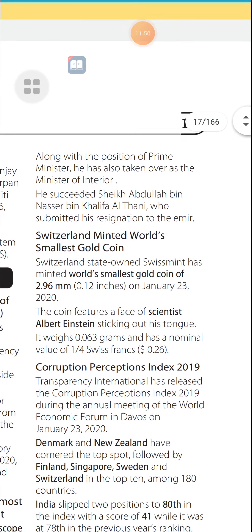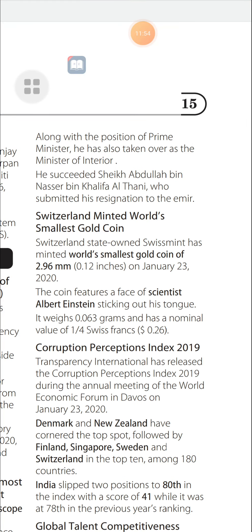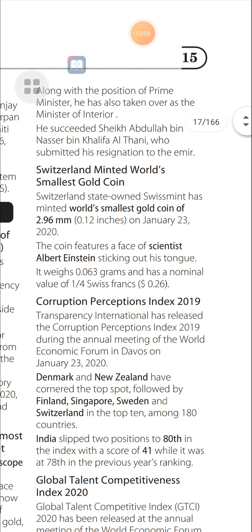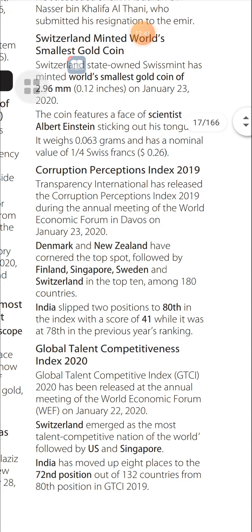Corruption Perceptions Index 2019: Transparency International released the Corruption Perceptions Index during the annual meeting of the World Economic Forum in Davos on January 23, 2020. Denmark and New Zealand topped the index, followed by Finland, Singapore, Sweden, and Switzerland in the top 10 among 180 countries. India slipped two positions to 80th in the index with a score of 41, compared to 78th in the previous year's ranking.